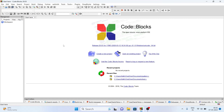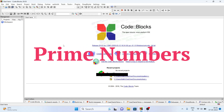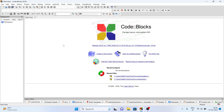Welcome. In this video we are going to write a program to find a prime number using C programming. First, before writing the program, we have to know what is a prime number. Prime numbers are those numbers which have only two factors: one and that number itself.